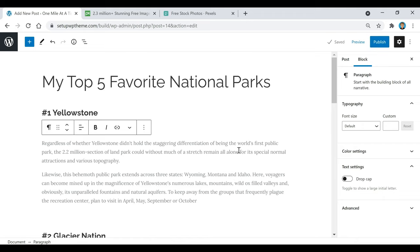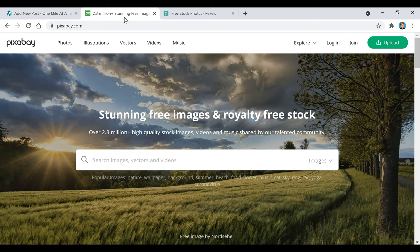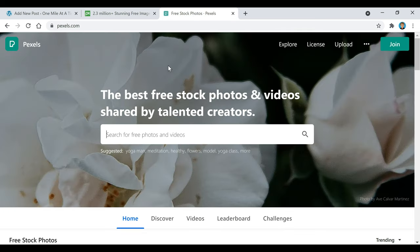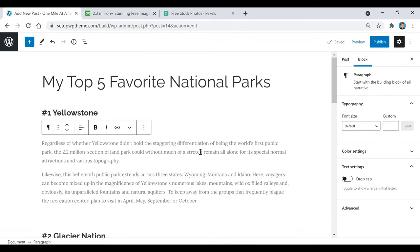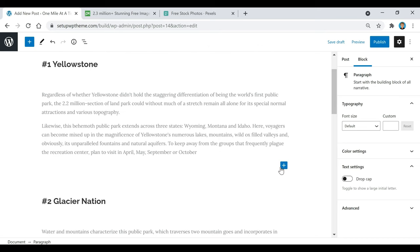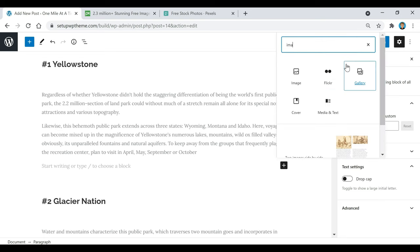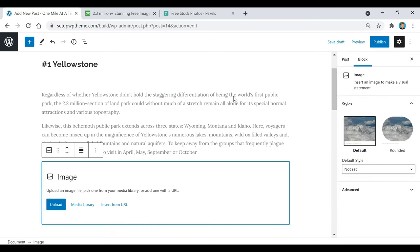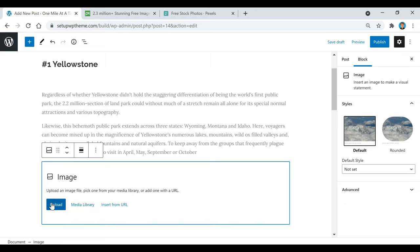The next thing I want to go over is how to put photos in your post. If you need free stock images, you can go to Pixabay.com or Pexels.com — they have thousands of free stock photos, all for free, and that's where I got the images I'm about to upload. There are a few ways to do this: you can go down here and click on this block, then look up 'Image,' and you can upload images, select them from your media library, or insert from a URL.